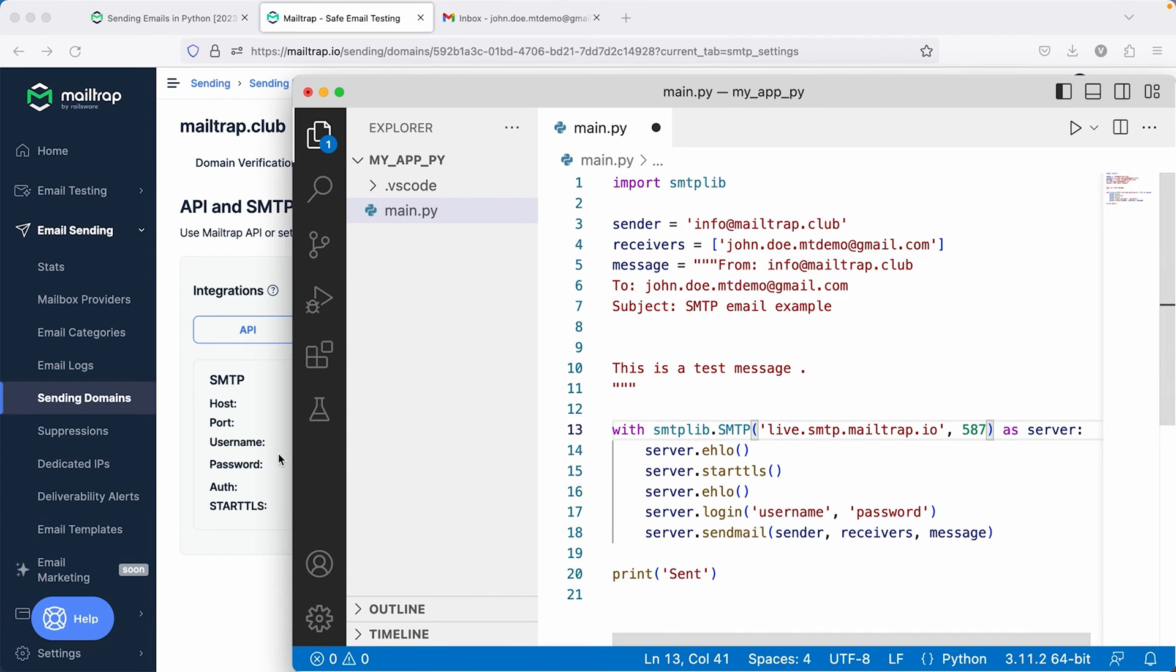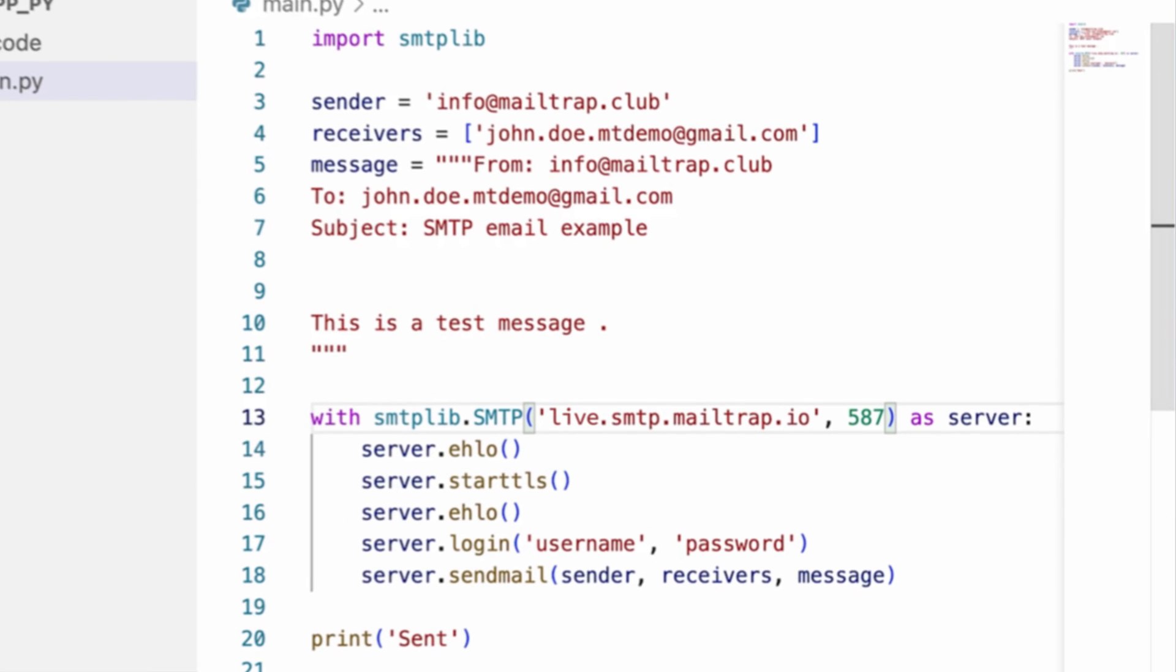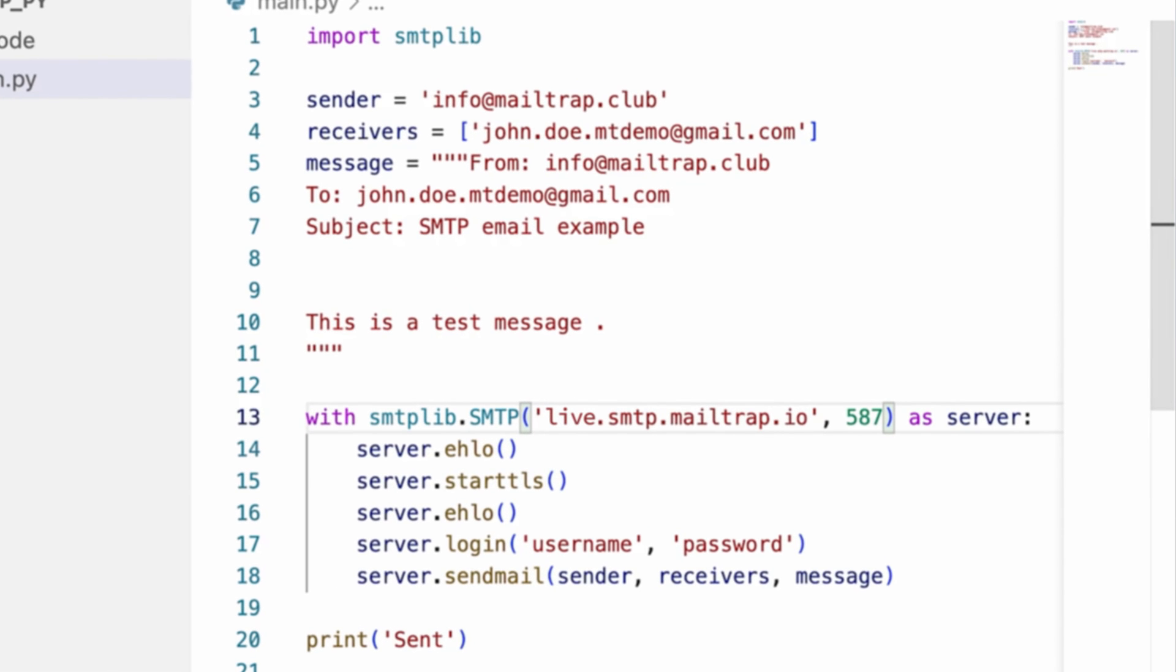In this example, we are sending transactional emails and thus are using the live.smtp.mailtrap.io host server. If you want to send bulk emails, then you'll need a different host server.